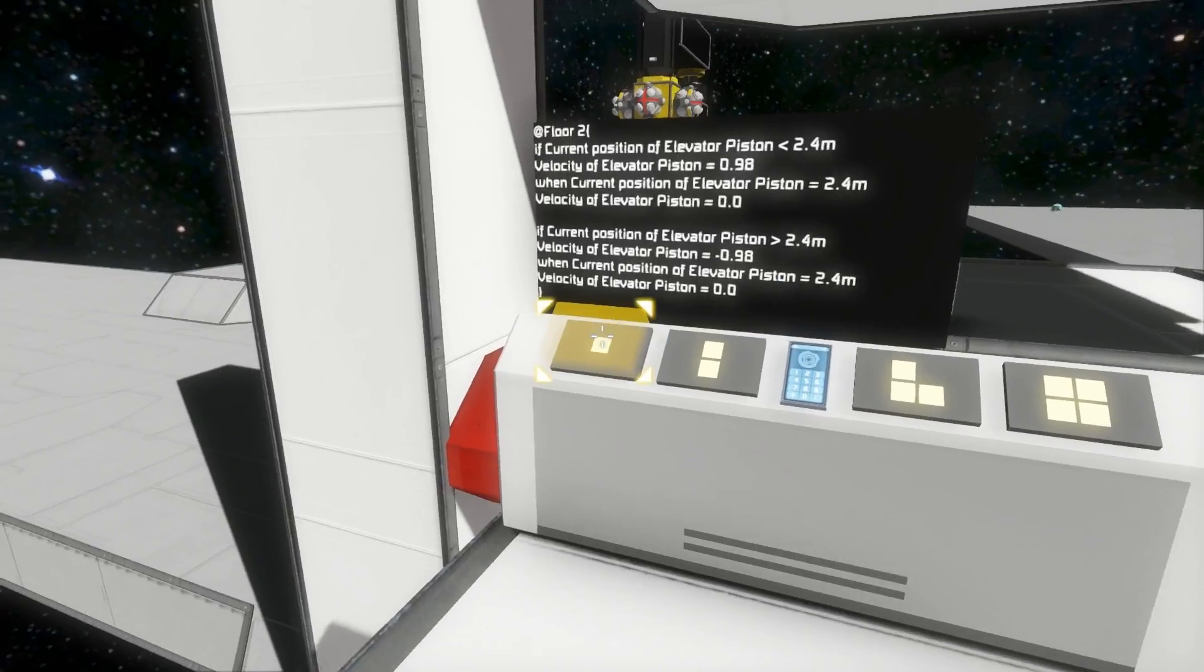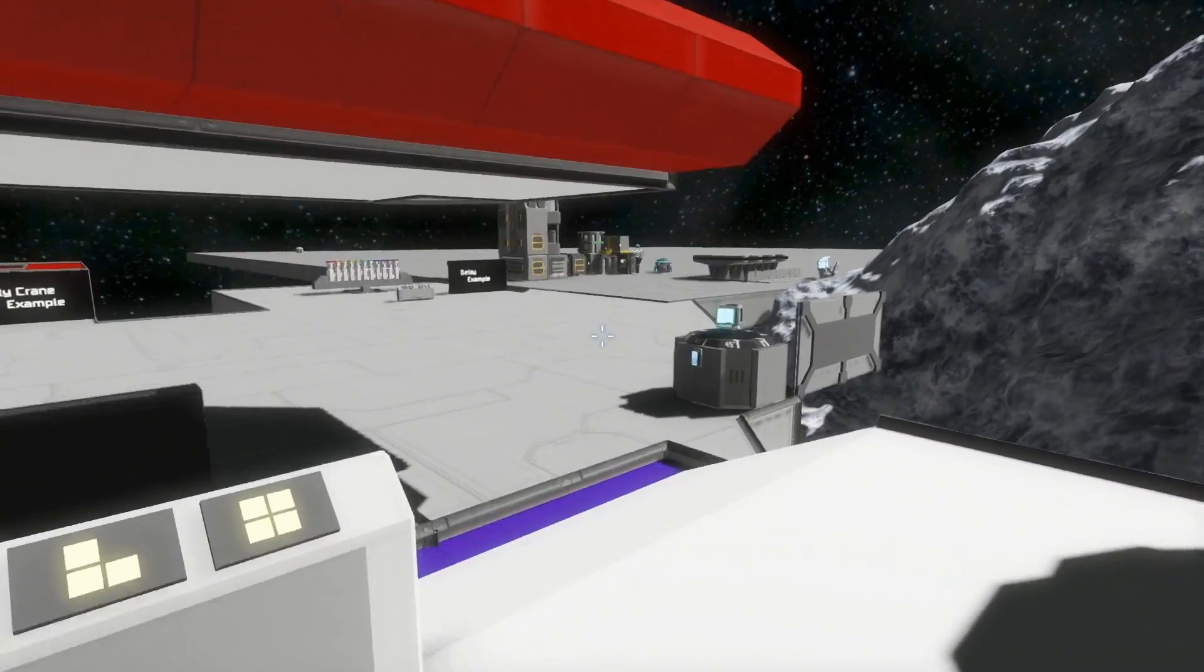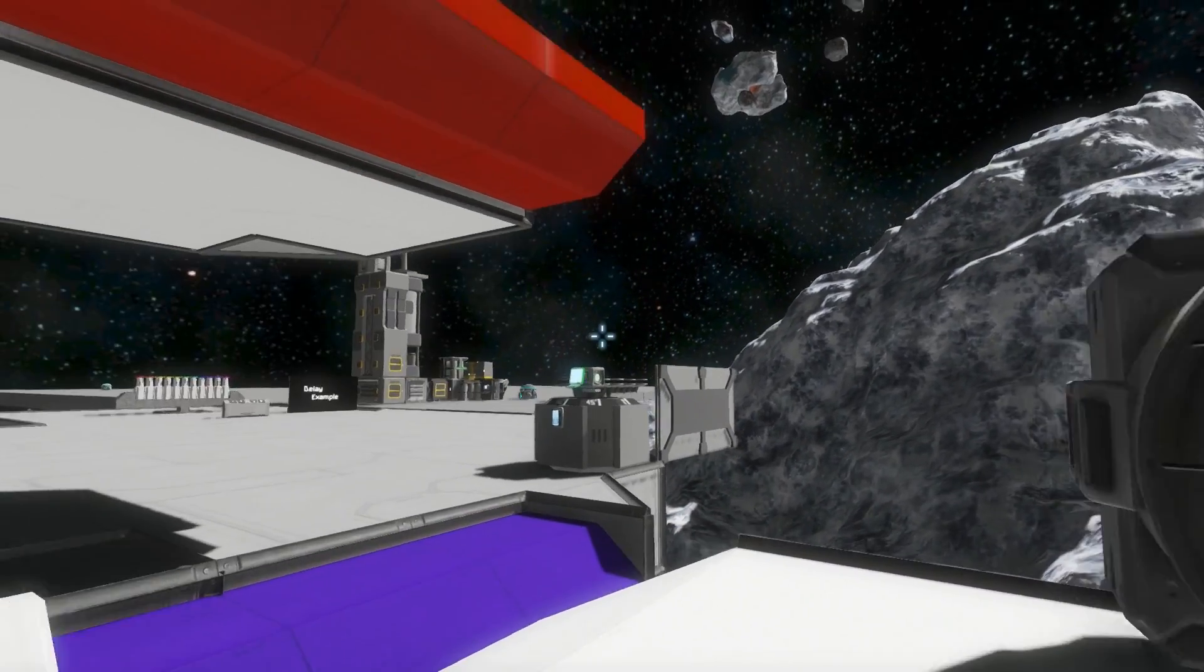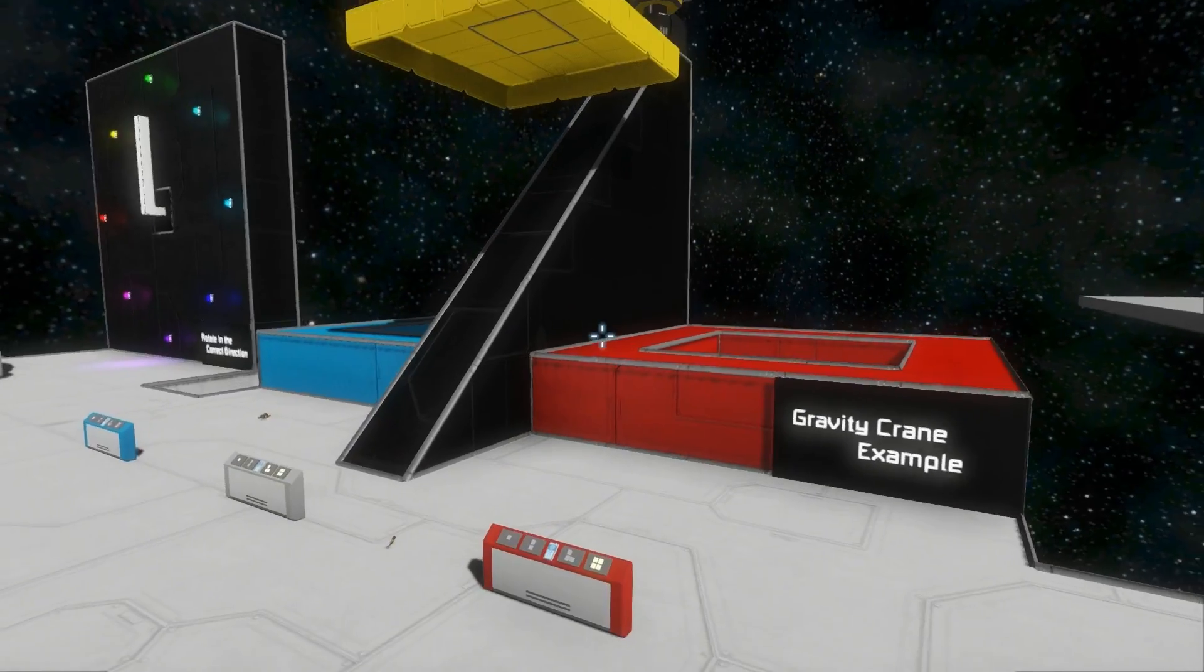So yeah, we've got if and when statements, which makes making things like elevators really easy.